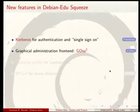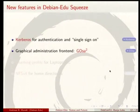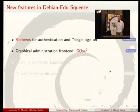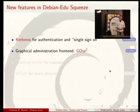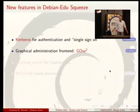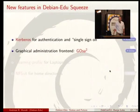We also have a new graphical administration front end. This is very important for schools because usually system administration is not done by professional administrators, but by teachers who get some time off their usual job. It's important that this part is as easy as possible. We've now included GOSA, which is used by the City of Munich for their administration, in our squeeze release.